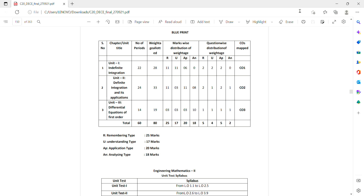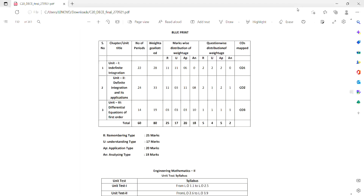We will discuss the important questions about Engineering and Mathematics C20. We will discuss the important questions about Part 1 and continue with Part 1.